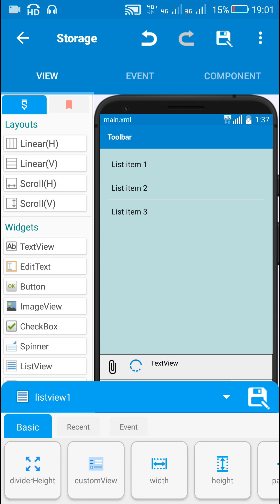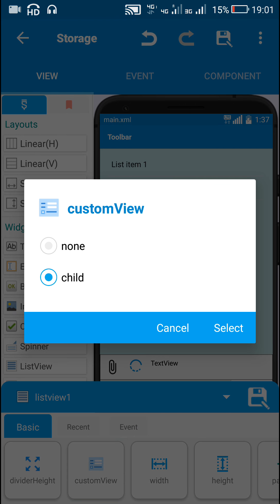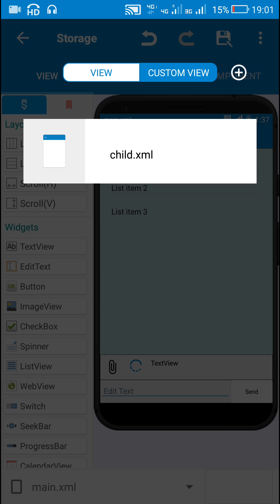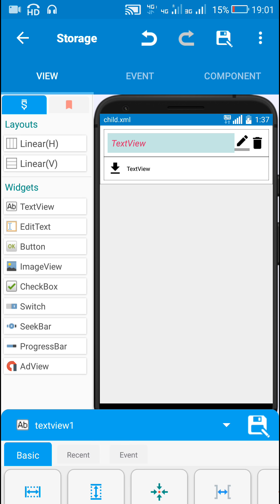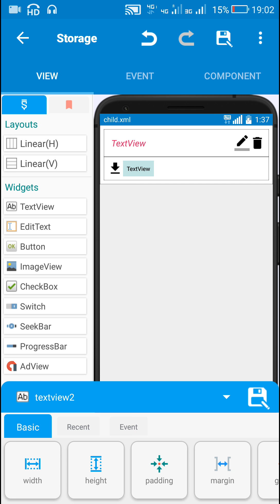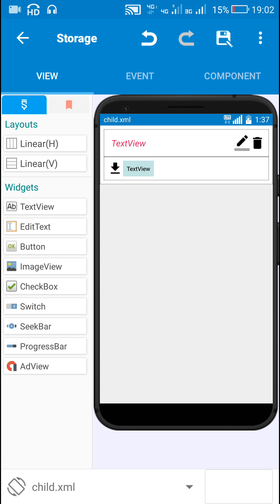Then I have this custom list view which contains a child as a custom view. This custom view child contains a text view for displaying the message, a linear layout which is set to gone if no file is uploaded, an image view download for downloading the file, and a text view 2 for displaying the file name.